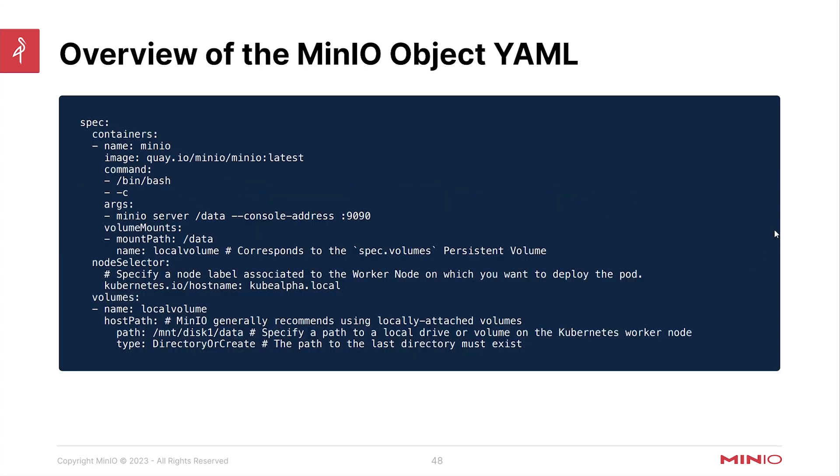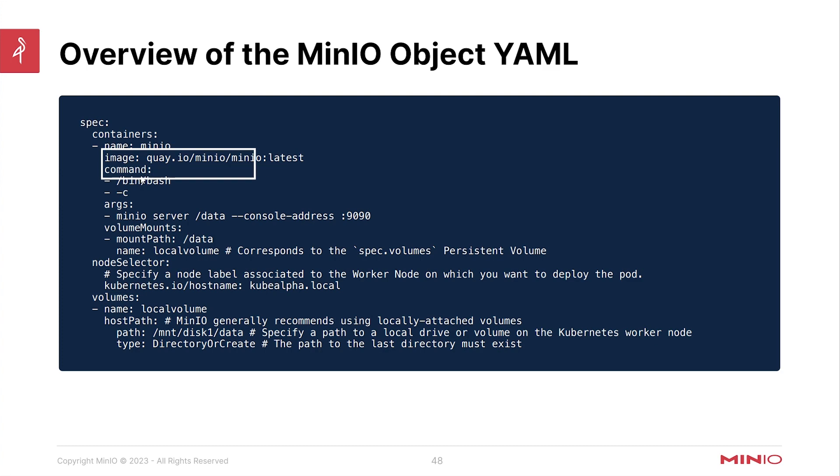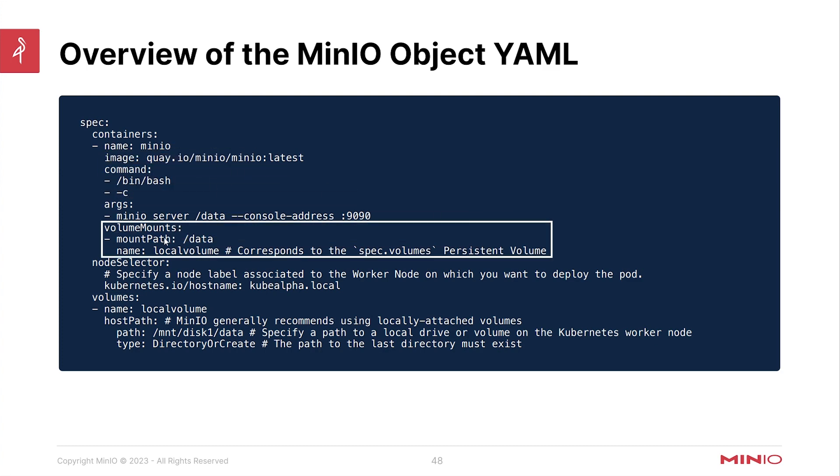The next section actually spells out the container spec that we're going to be using here. So we're going to be pulling the container MinIO latest. We're going to call it MinIO, and these are just some of the commands that it's actually going to run when it comes up and running.